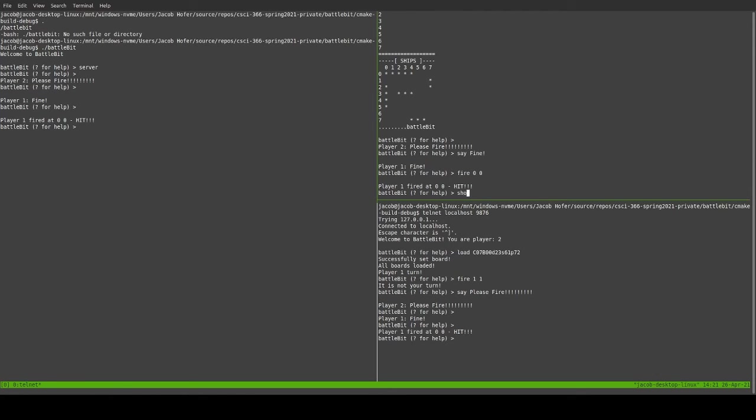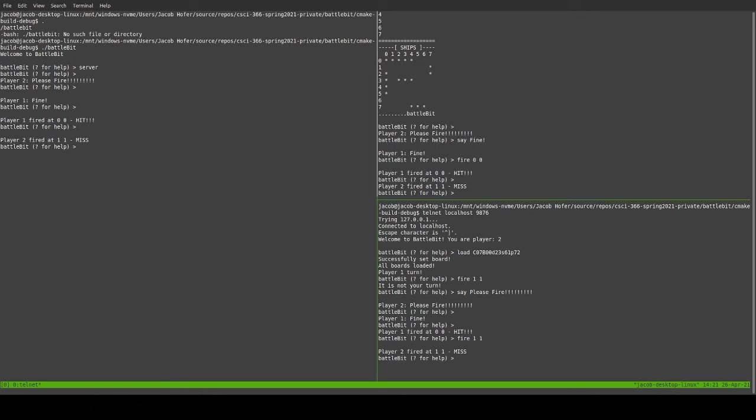And it was a hit. And if we then go to the next player, they're going to fire at 1-1. And that one was a miss.